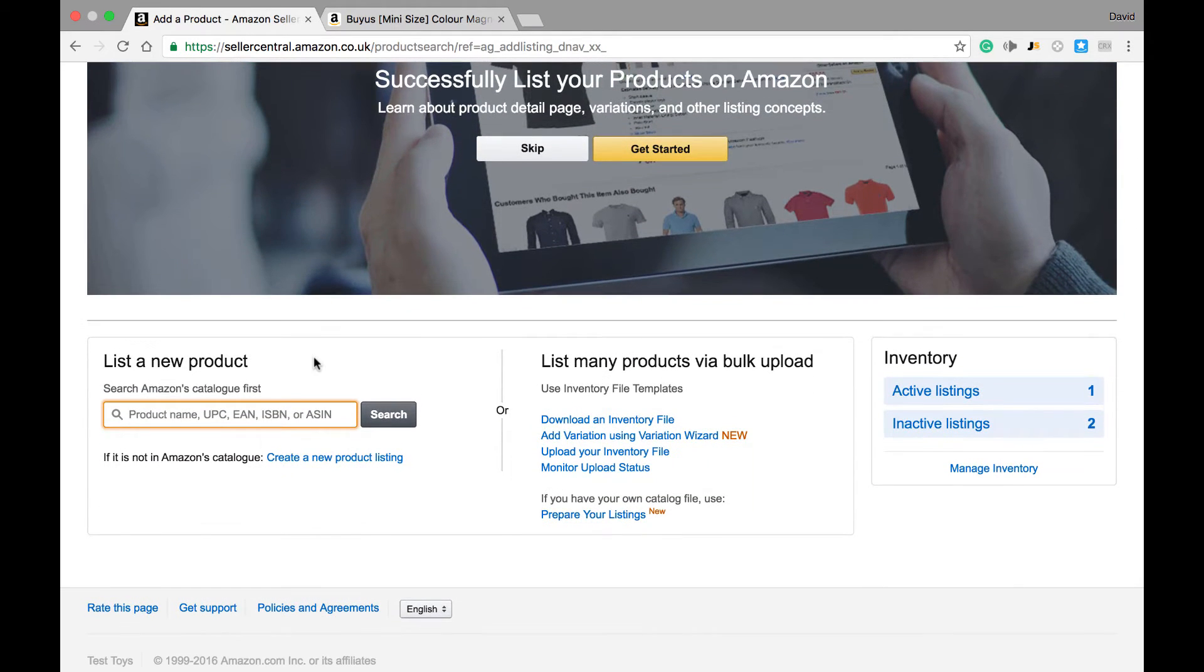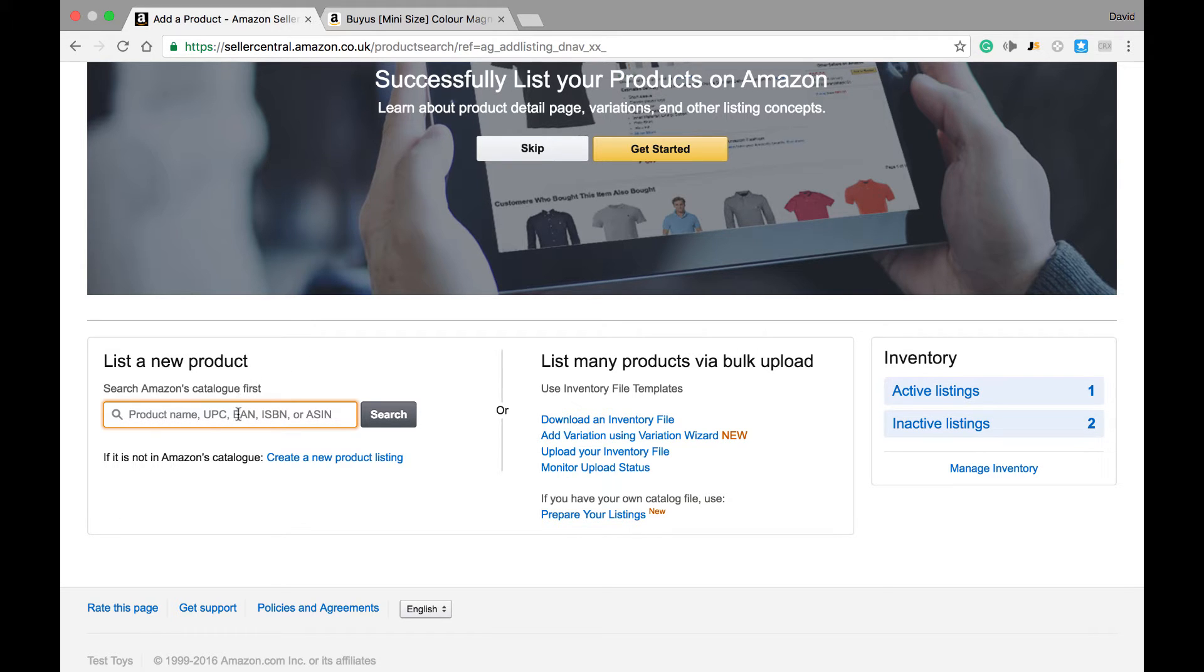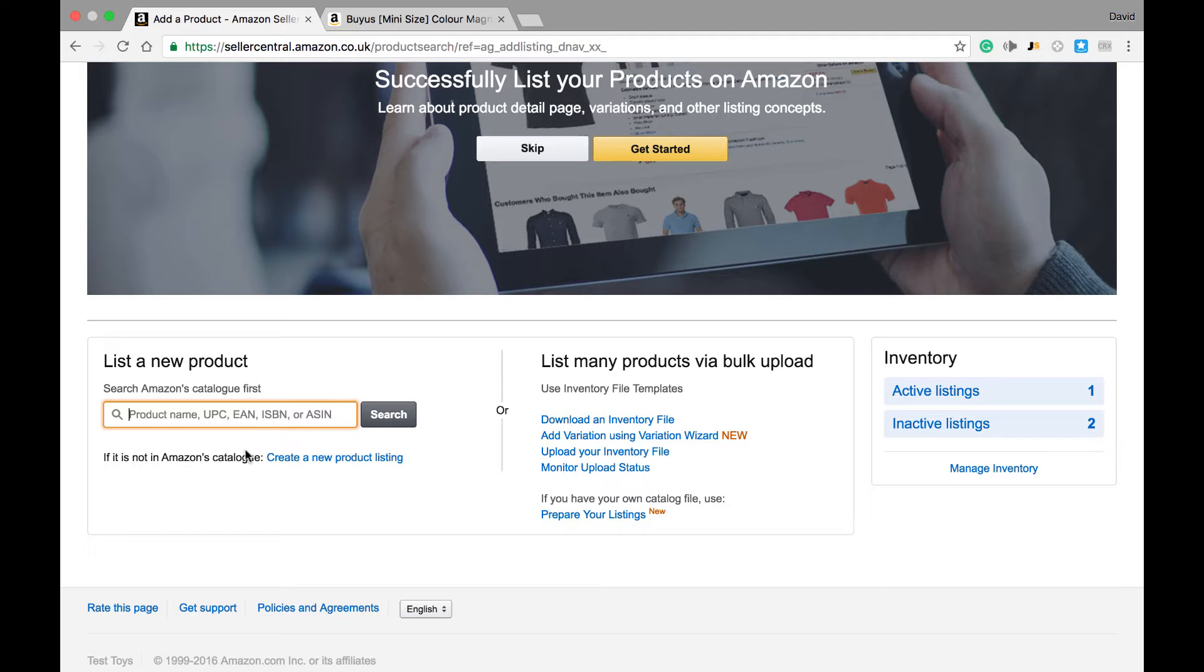Right here we have two options for listing a new product. One is this search menu where we can search the product name. If it is not listed on Amazon, we can create a new product listing.